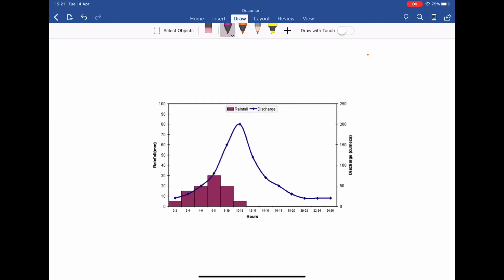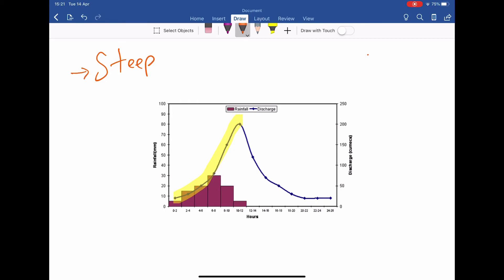What might cause a steep ascending limb? Essentially, it means the water is getting to the river very quickly, so discharge is rapidly rising. One factor could be an urban environment — lots of impermeable surfaces mean the water doesn't sink into the ground but goes straight to the river. Lots of concrete would cause the ascending limb to be very steep.